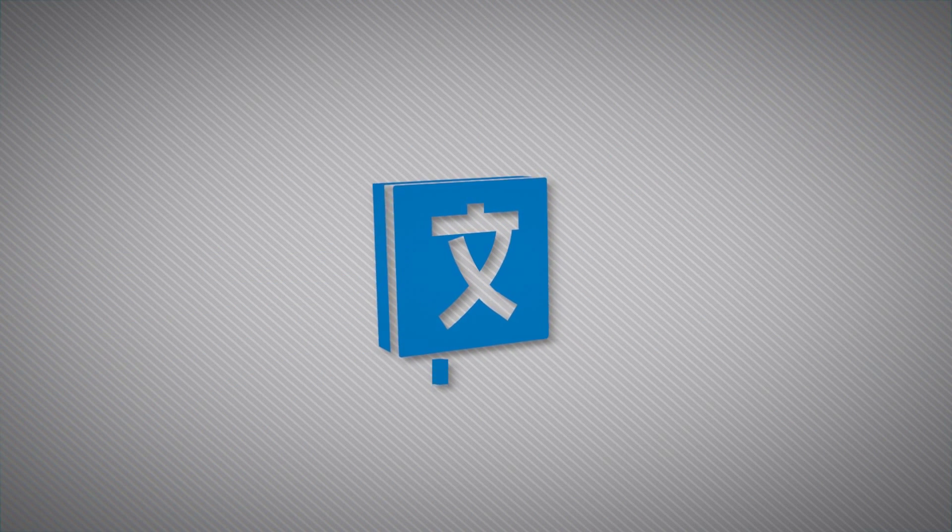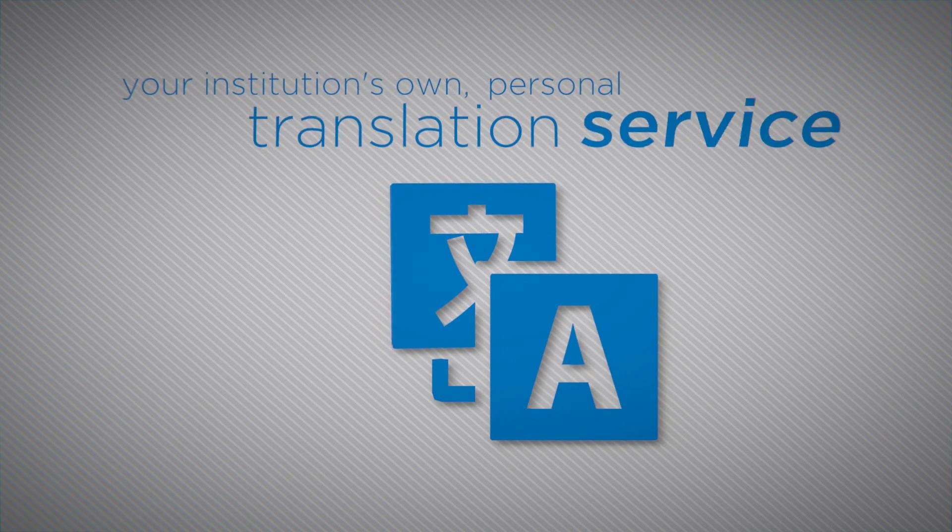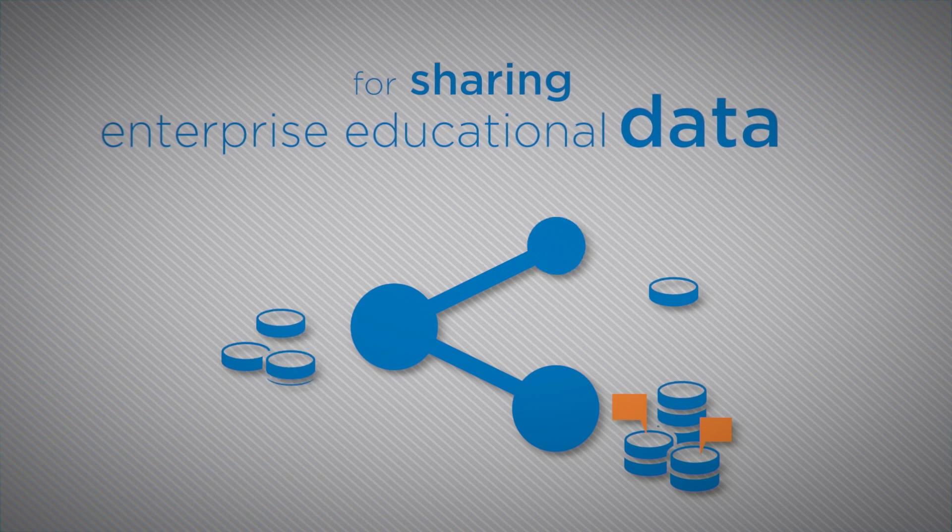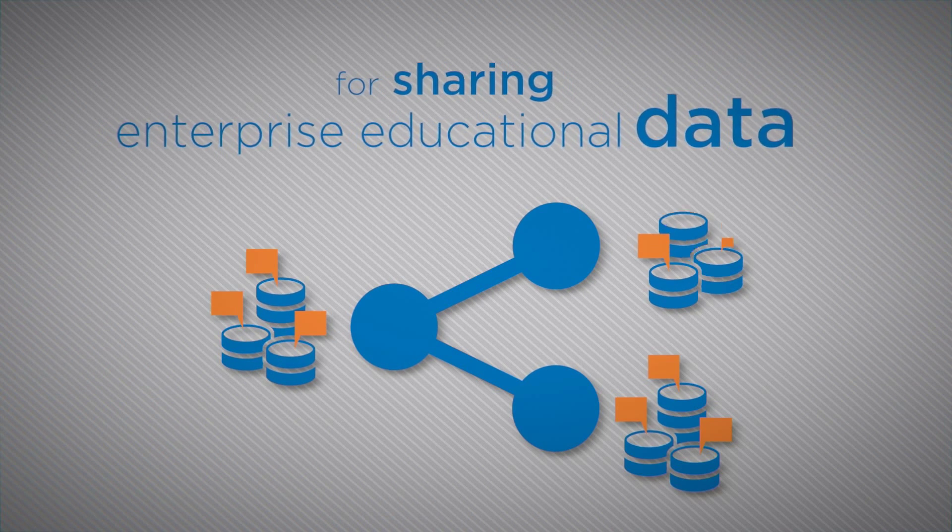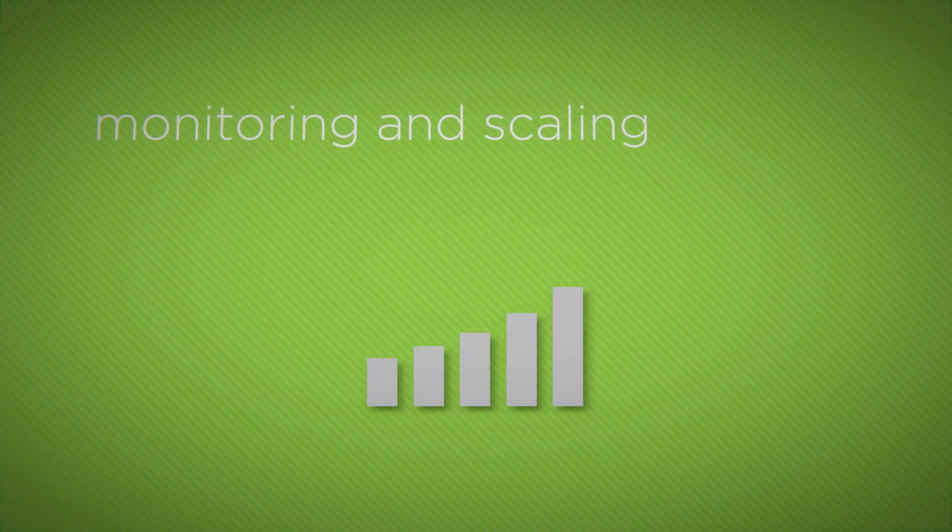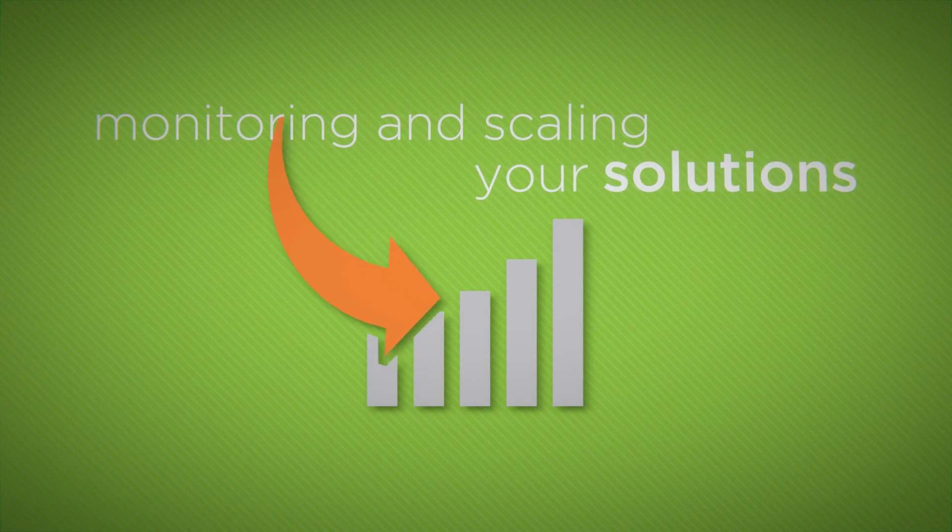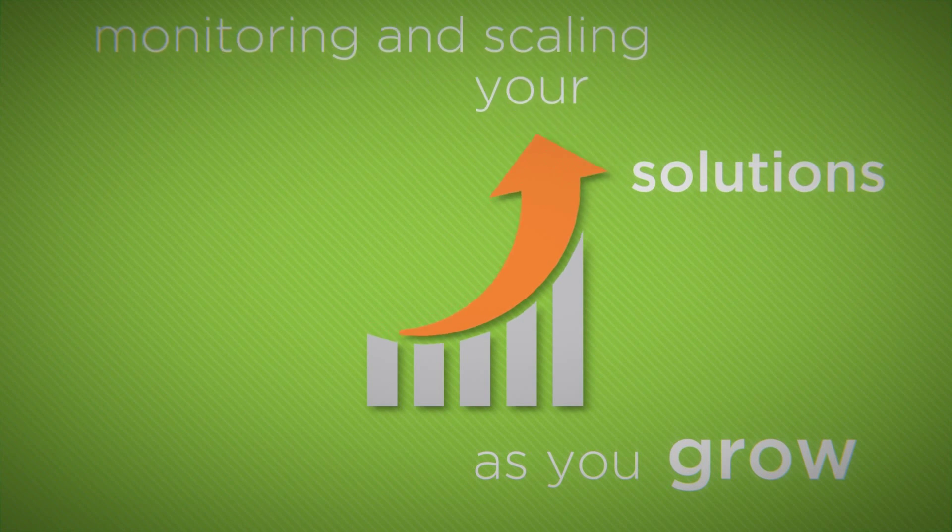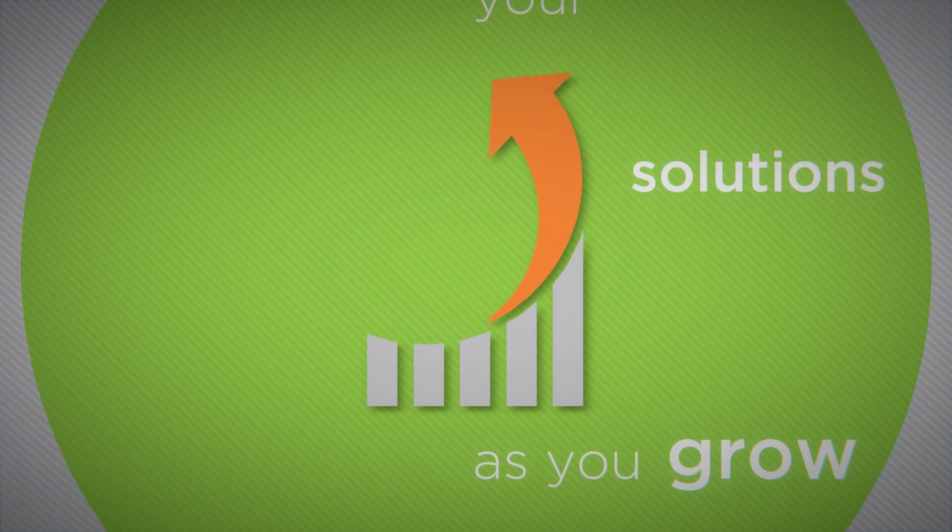You might even think of it as your institution's own personal translation service for sharing enterprise educational data across systems and for monitoring and scaling your solutions as you grow. That's important too.